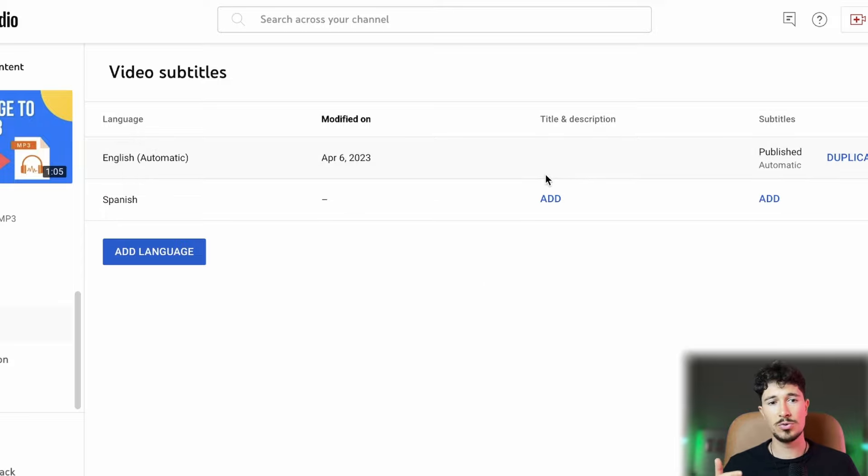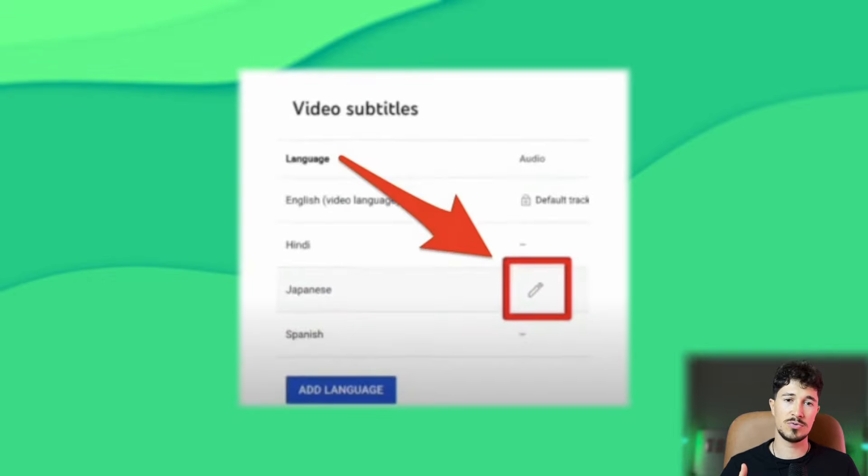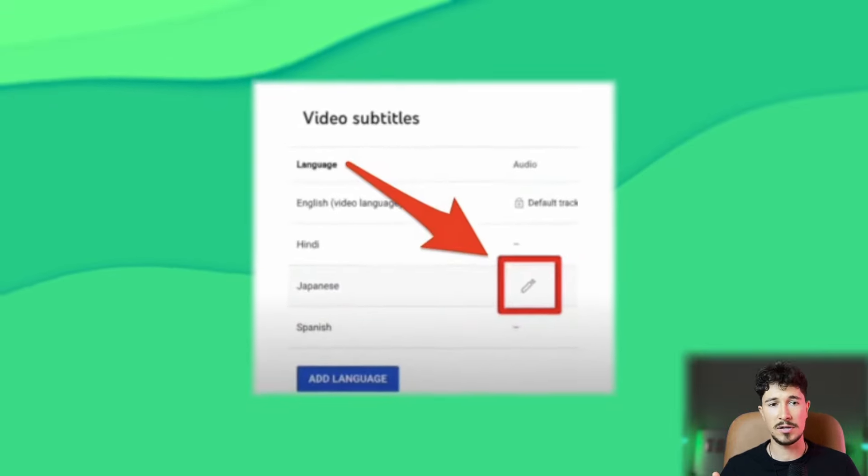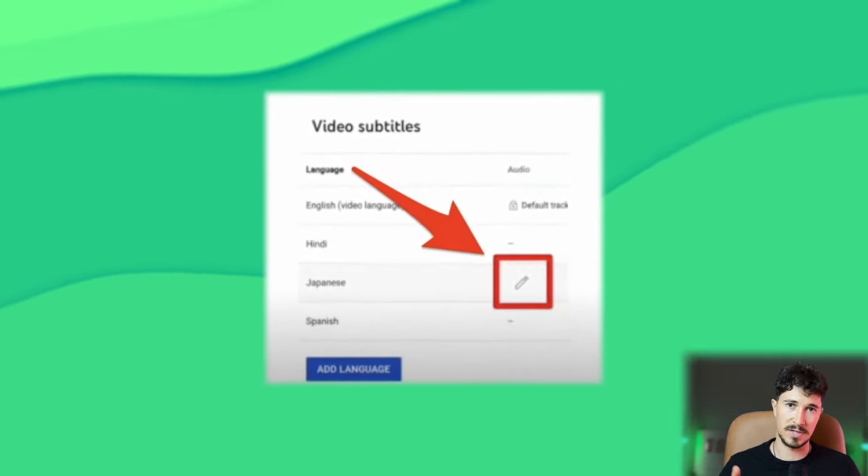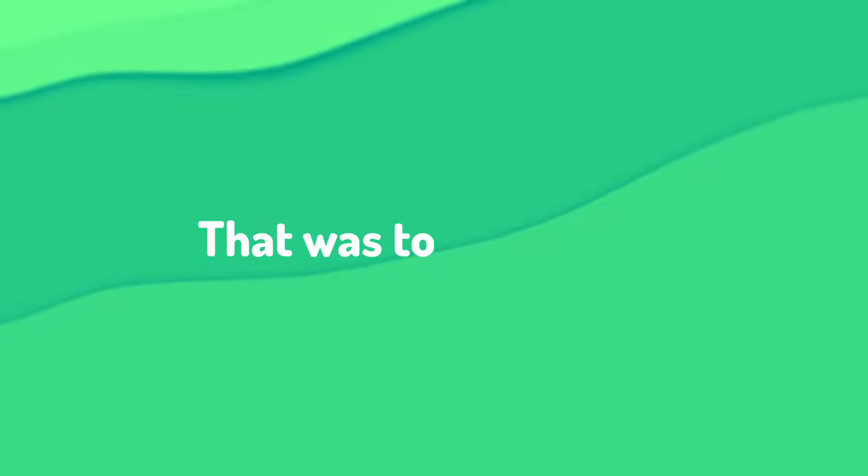Here, you will soon have the option to add an audio file, not just a subtitle. That was today's video. I hope it was helpful. Good luck editing!